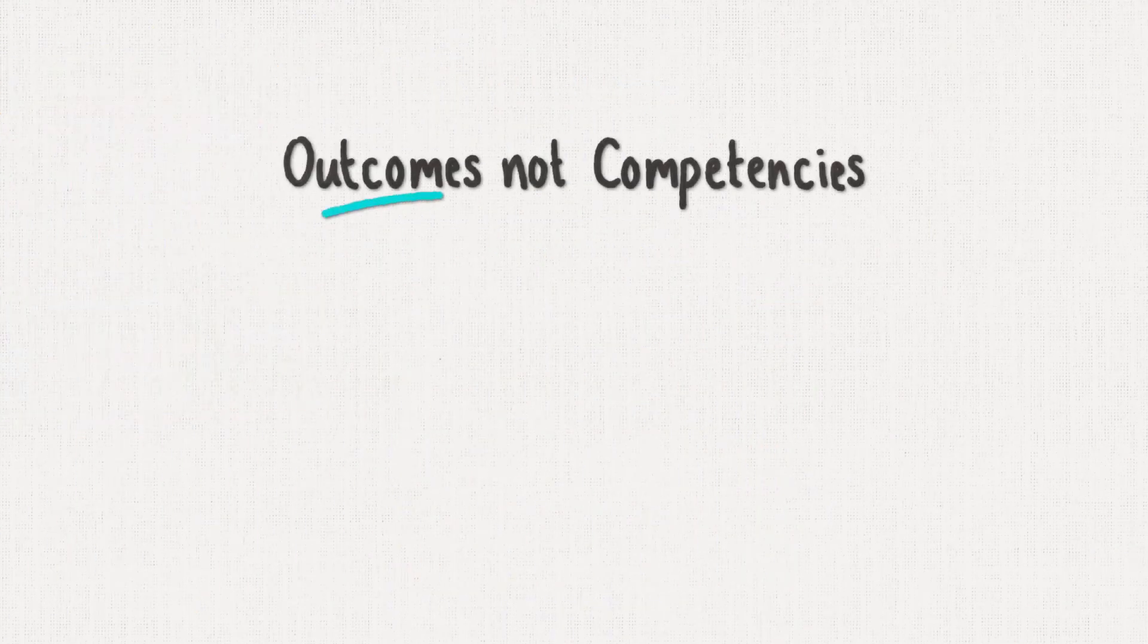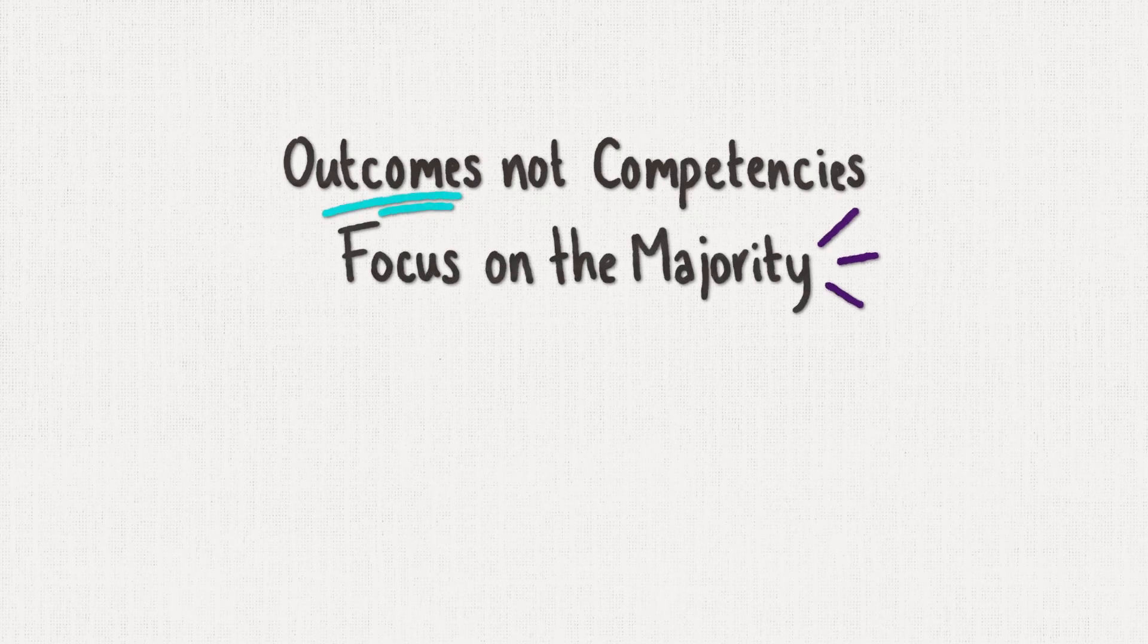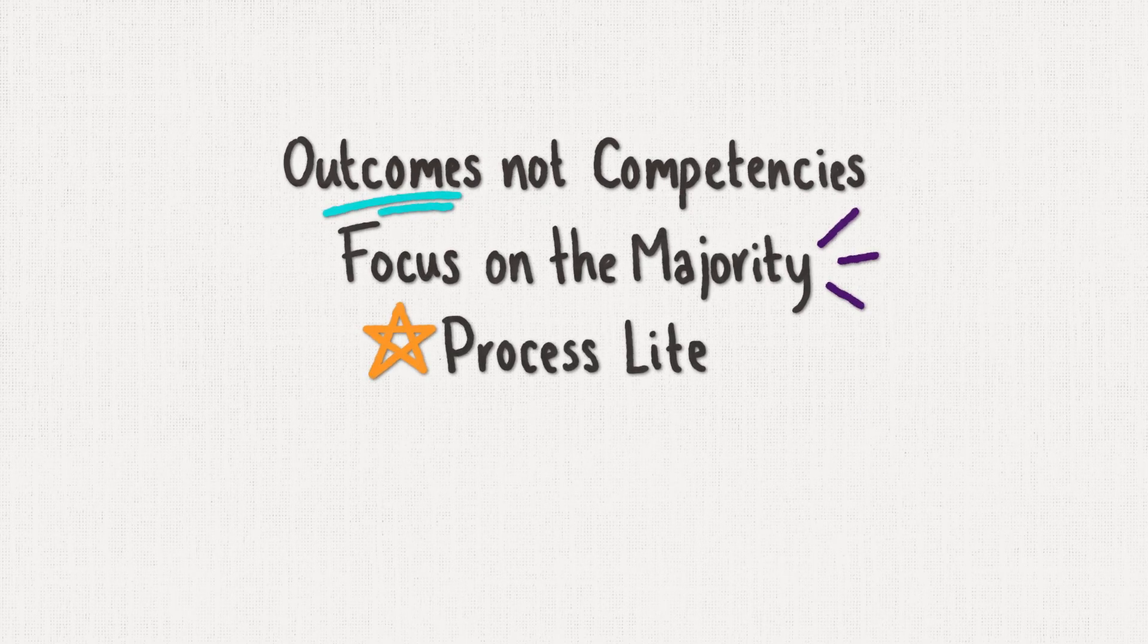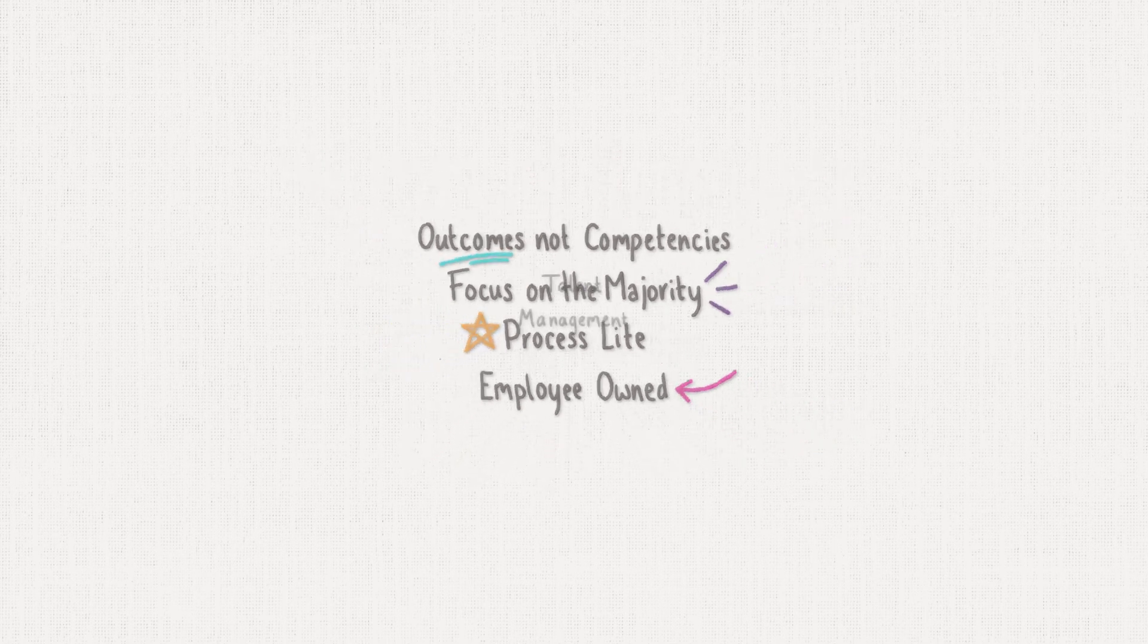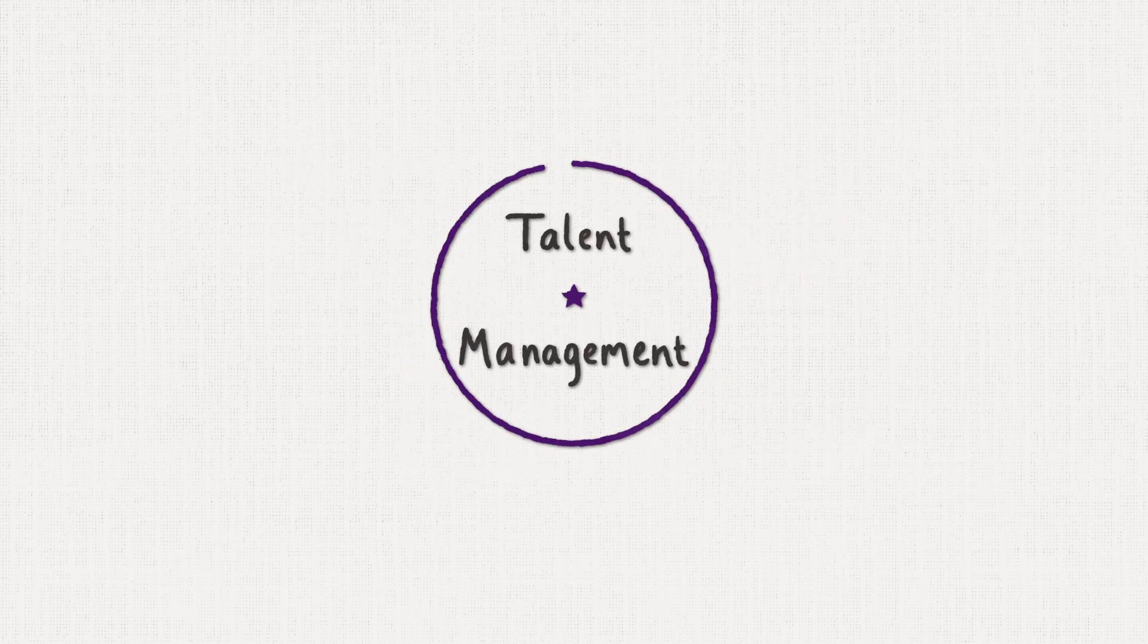Outcomes, not competencies. Focus on the majority. Process light and employee owned. Talent management that works.